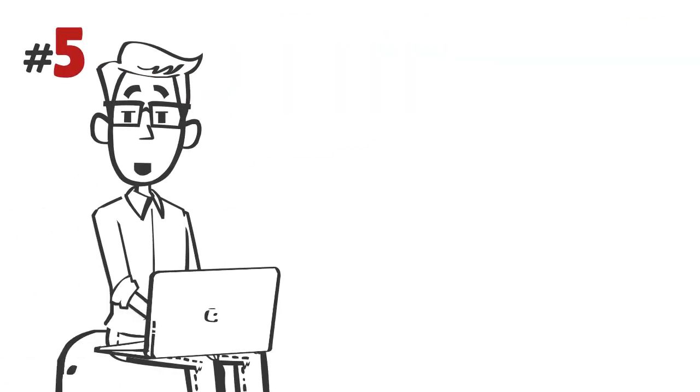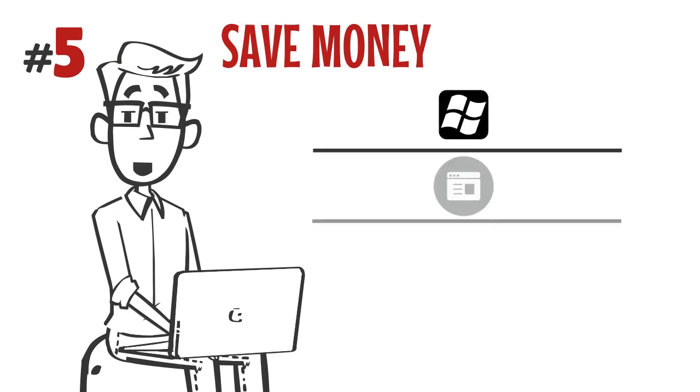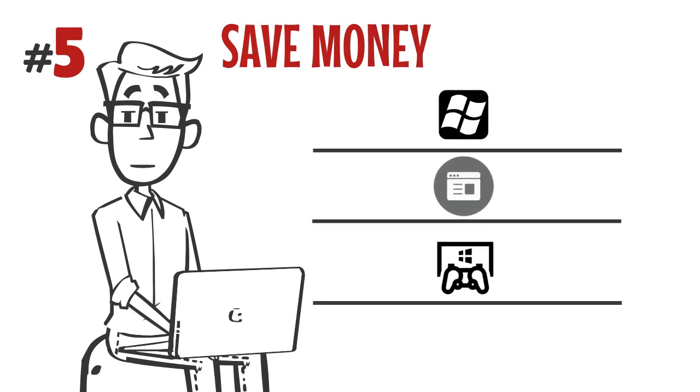Number five: save money. No more Windows operating system means no more wasted money on Windows licenses, emulators, or virtual machines.